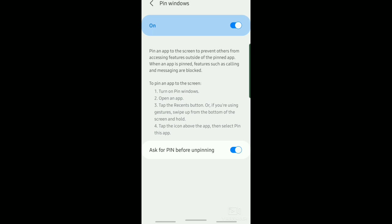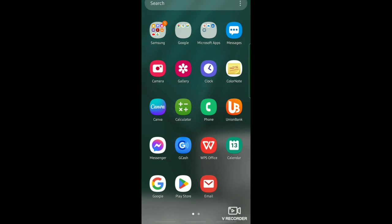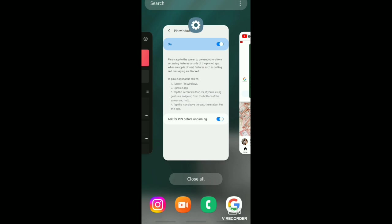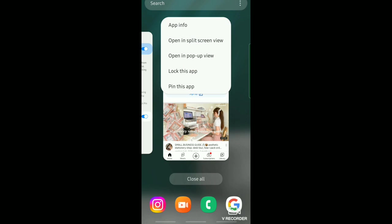Tap on the recent button and then you can see the icon. Just tap on that and then pin this app.